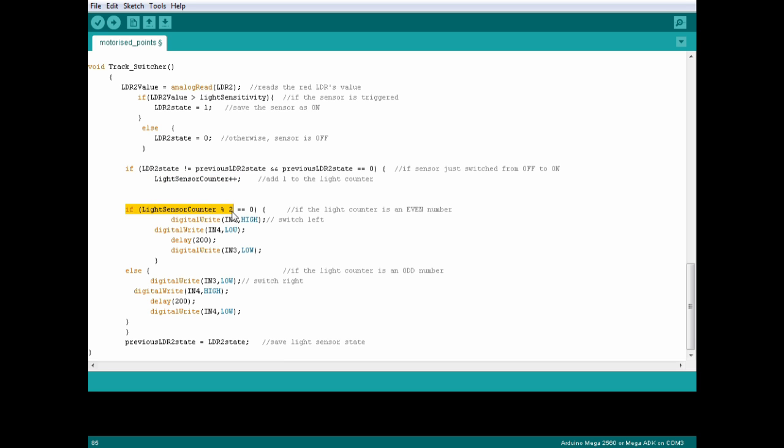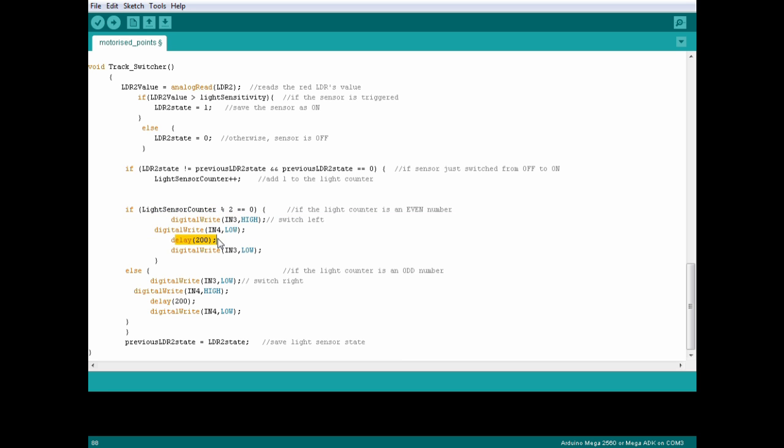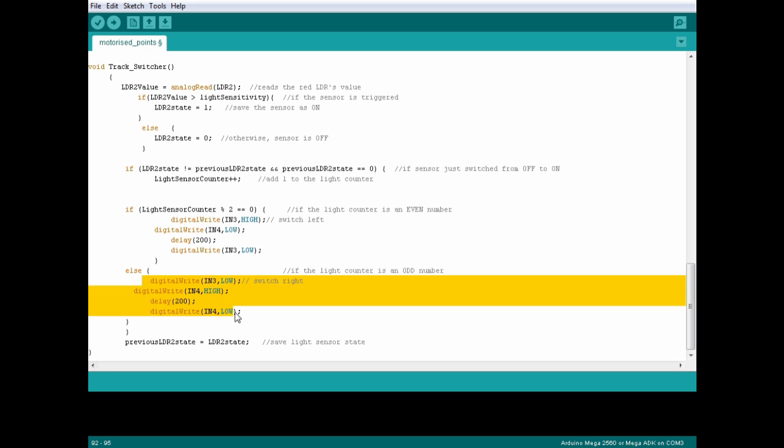If the counter can be divided by 2, so if the counter's even, drive the points left for 200 milliseconds. Otherwise, if the counter is odd, switch the points right.